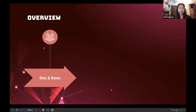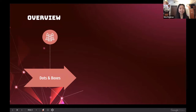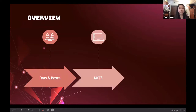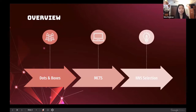As a brief overview of what I'm going to cover today, I'll first talk about a background on what Dots and Boxes is, just in case some of you aren't familiar with it. I'll then talk about the Monte Carlo tree search, or MCTS, algorithm and the different steps involved. Finally, I'll talk about my specific modification called Next Node Selection, or NNS selection.